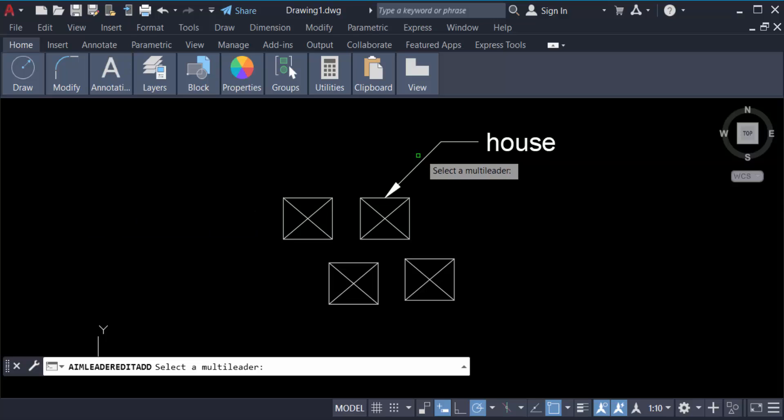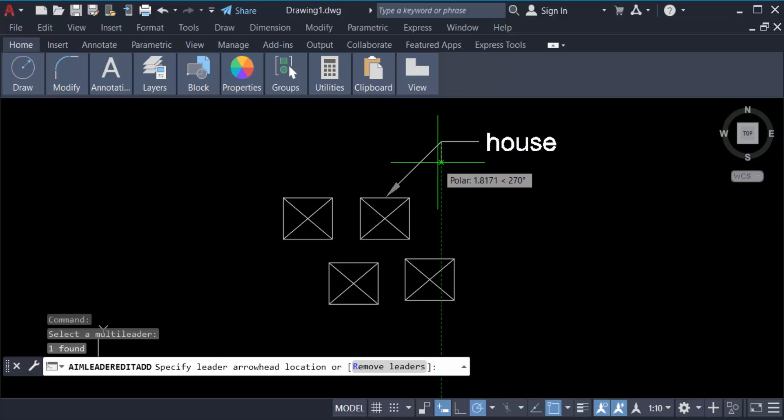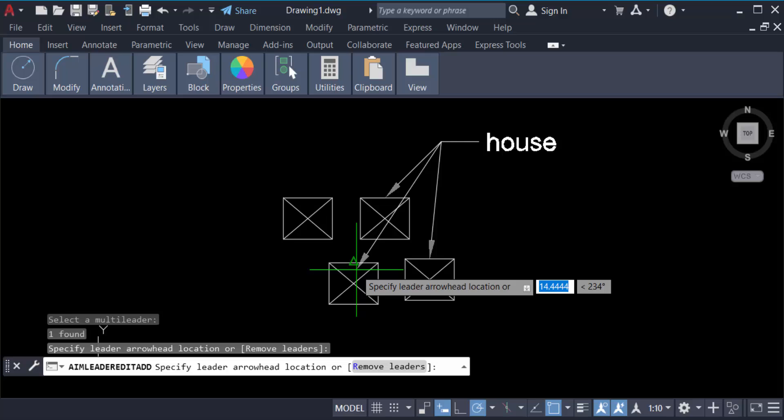Now you have to select this multileader. Now you have to add different arrows.